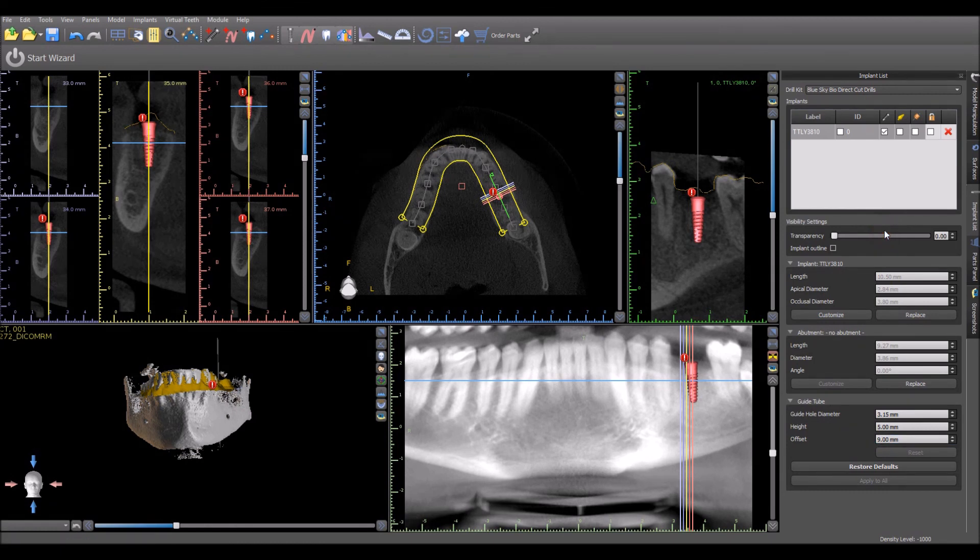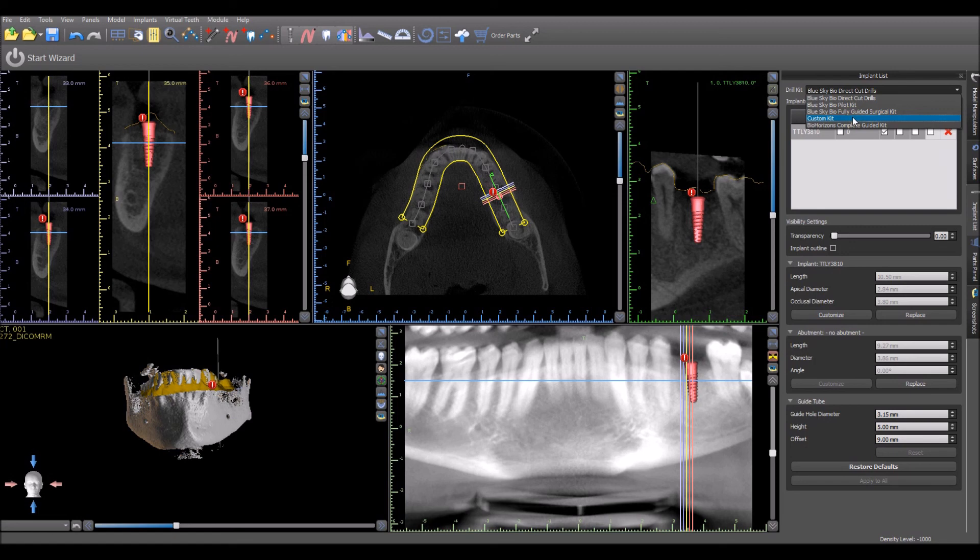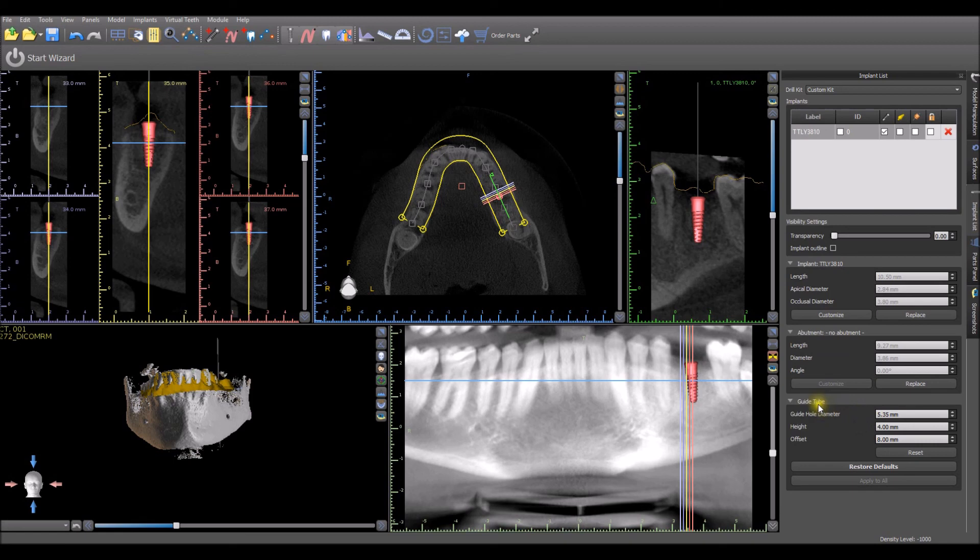If you would like the software to remember the custom guide tube settings that you have entered for the particular implant, then select custom kit from the drill kit drop down menu. Make the relevant changes to the guide tube settings. The software will automatically store and remember the settings entered for the particular implant.